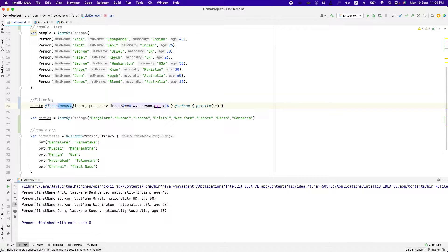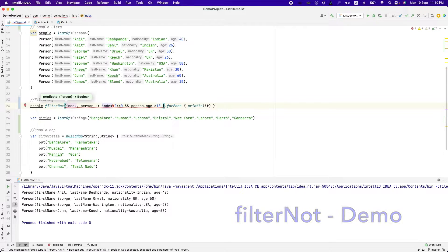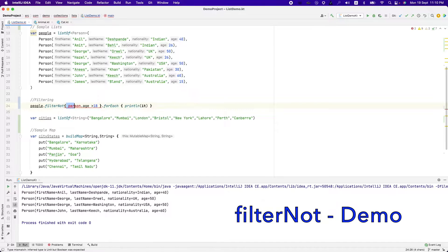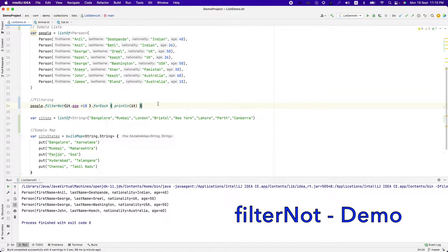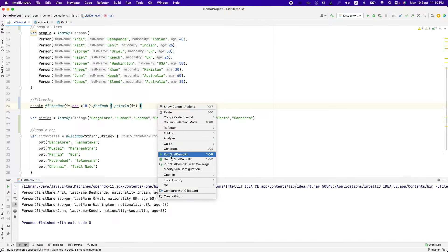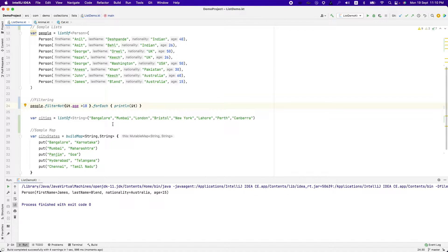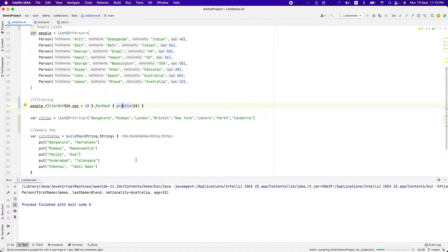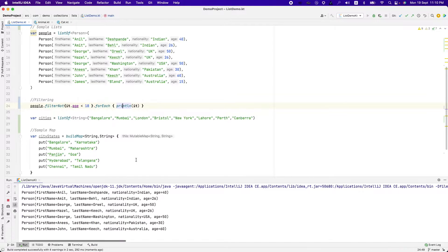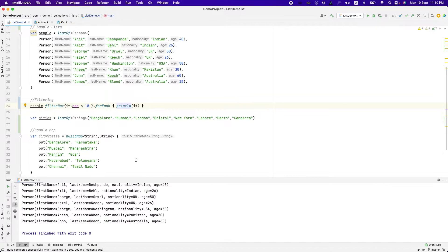And then there is filter not functionality, which is just opposite of filter. So if I run this, it is going to basically print anybody who is lesser than 18 and if I just change it, it just negates into the opposite. So that's what this filter not is.